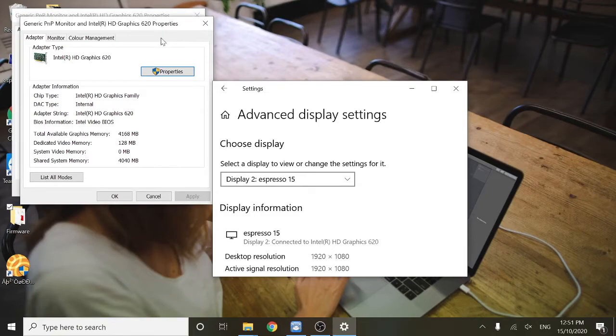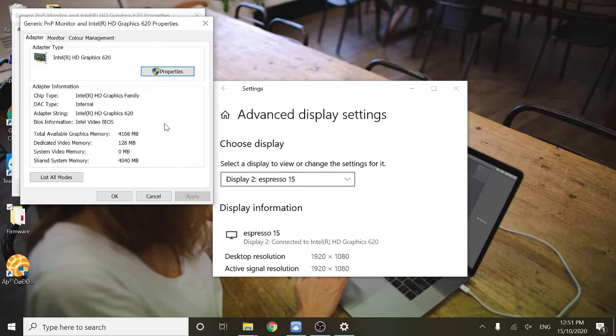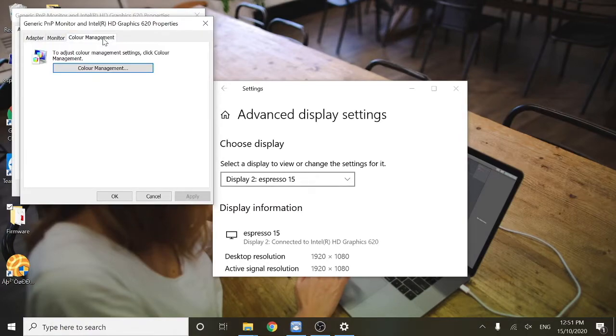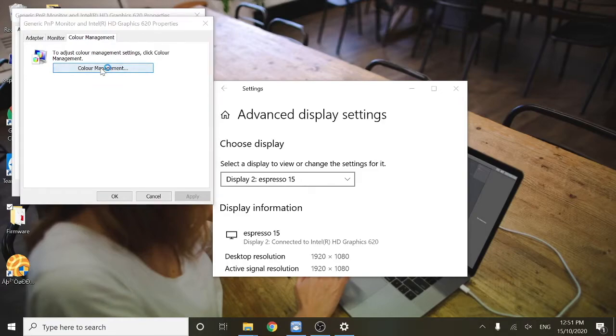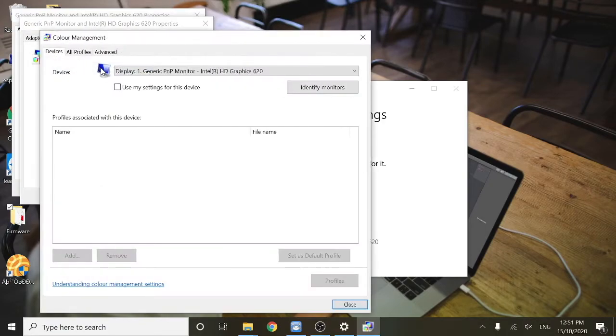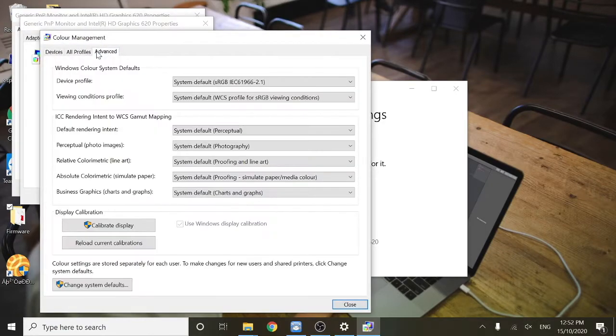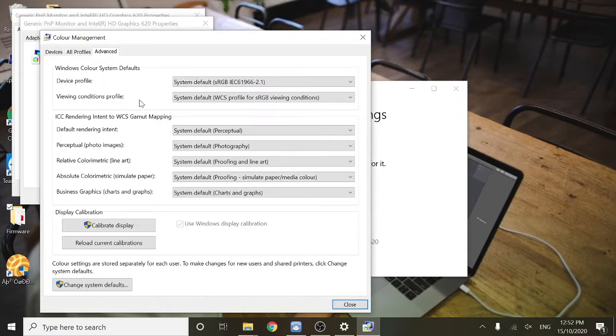A new window will pop up here and this is where the more advanced calibration begins. First, you'll need to click on color management and then click on color management again. Then you'll need to click on advanced, and then calibrate display.